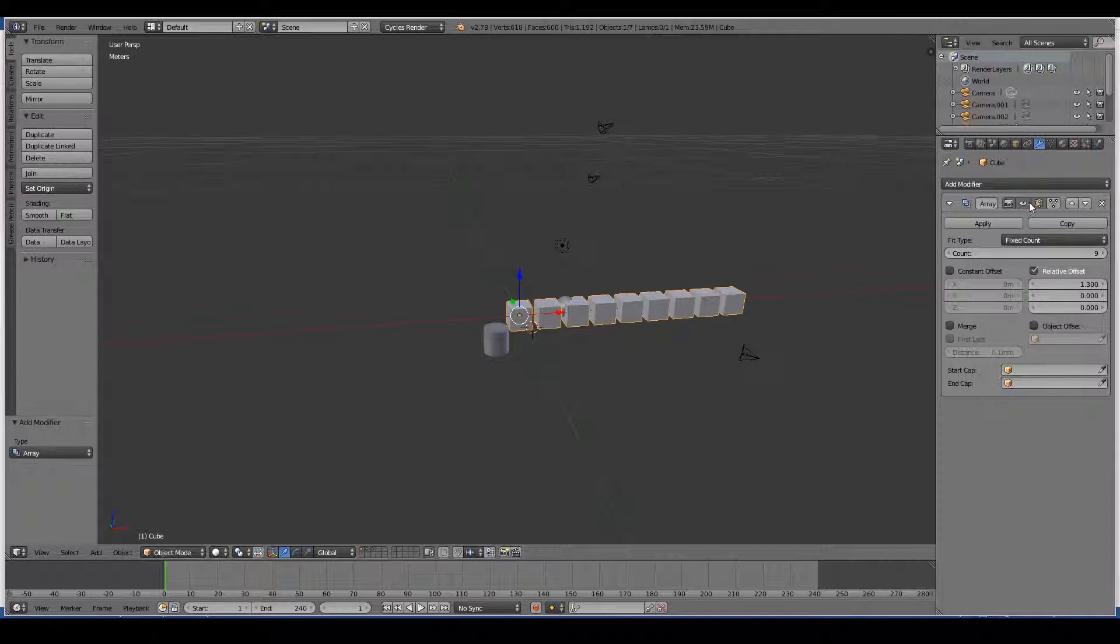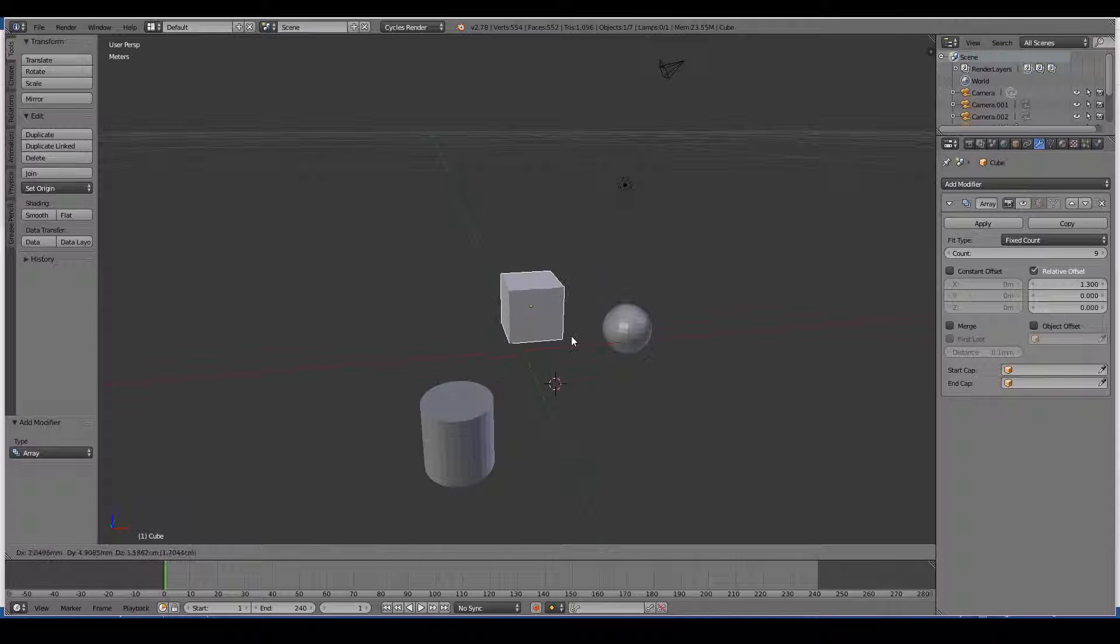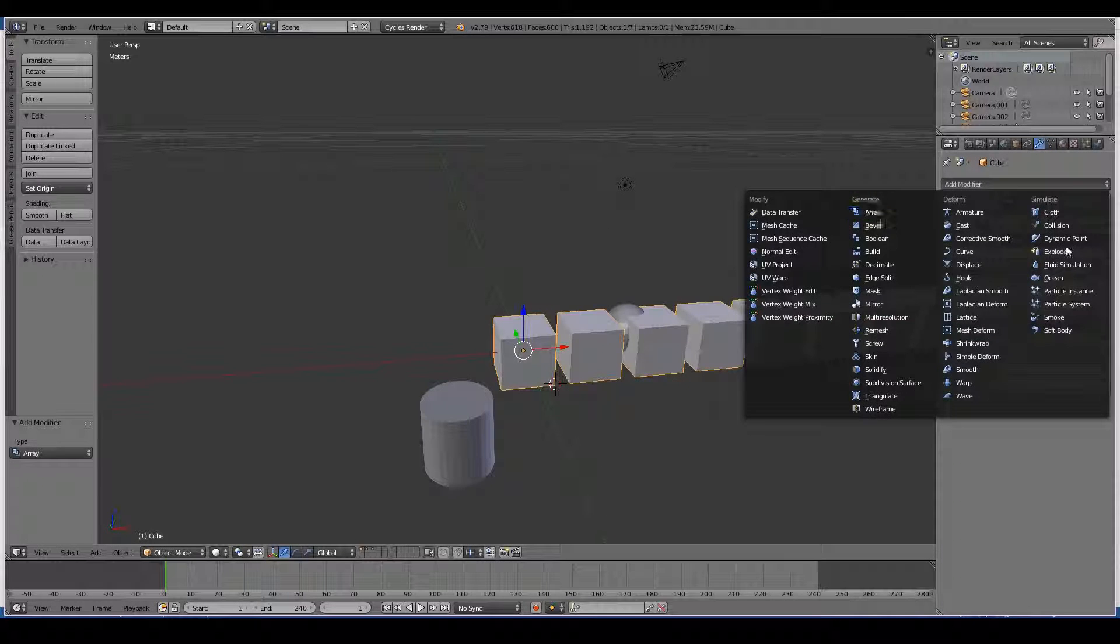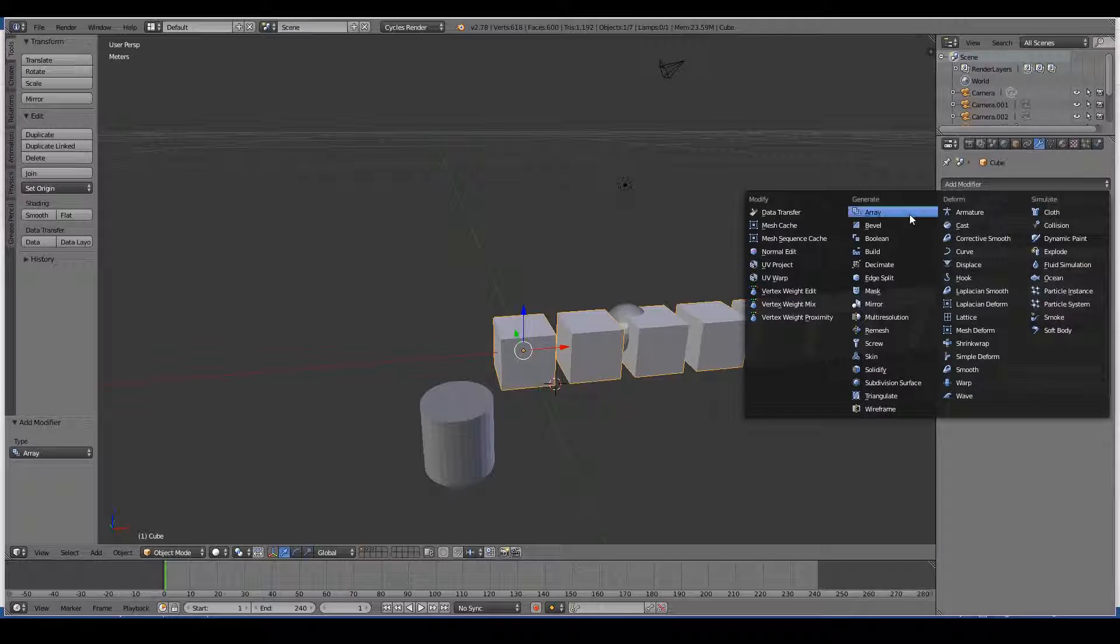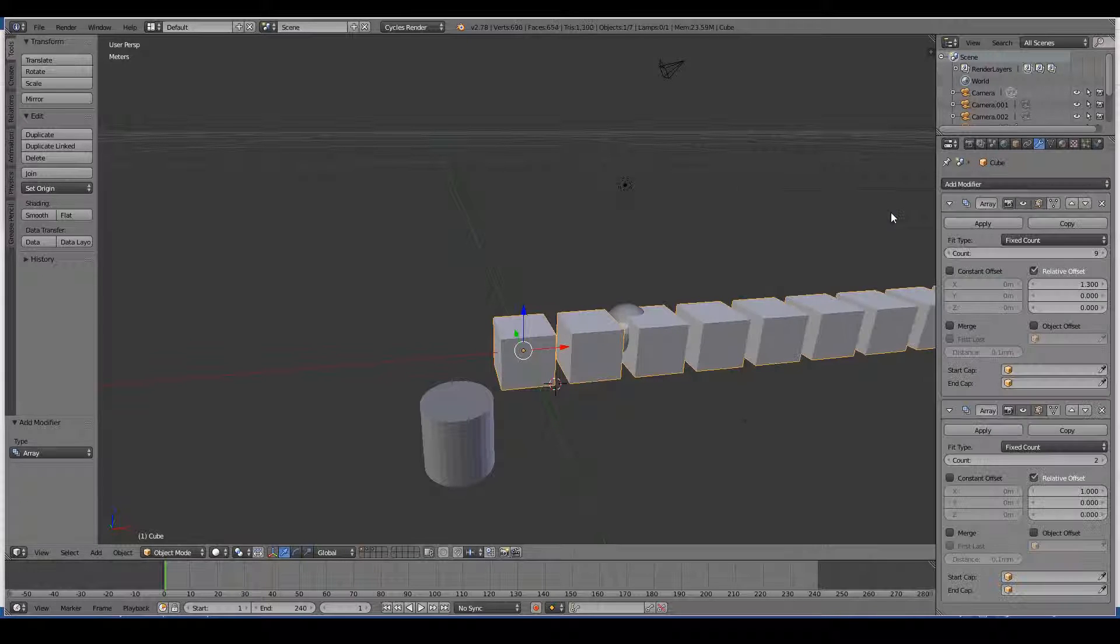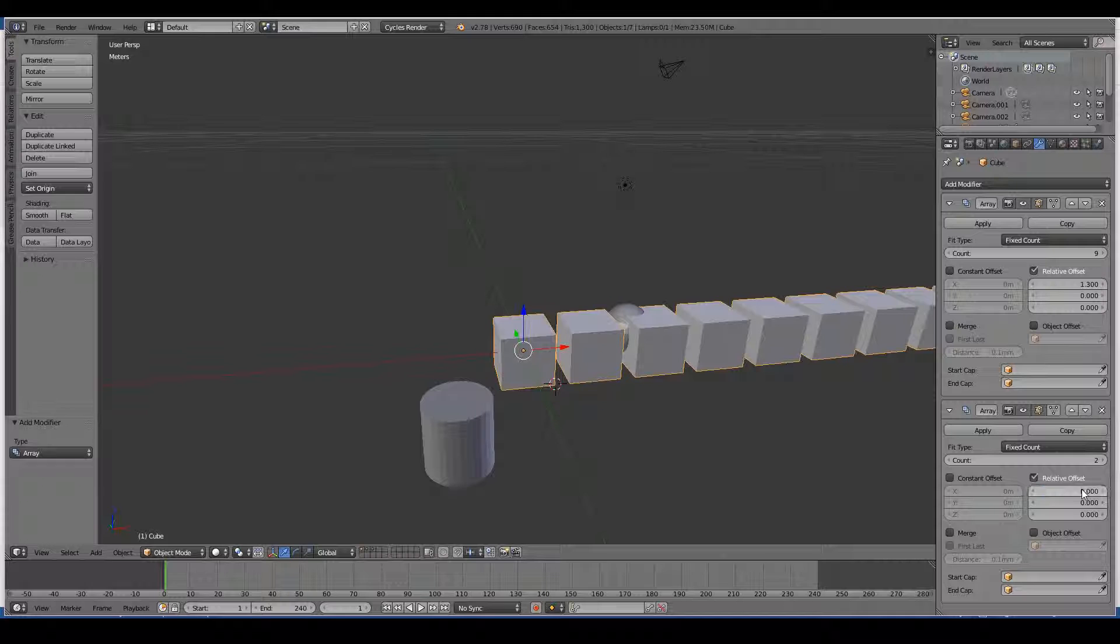So I can add as many modifiers as I want. So I may add another array modifier, maybe put this as zero and put this on the Y axis.